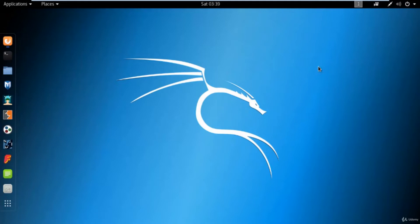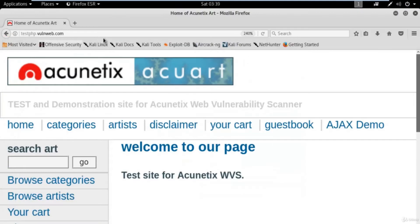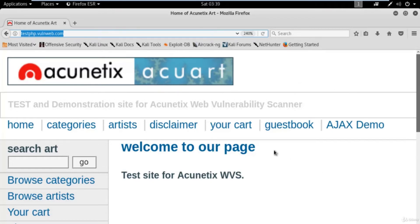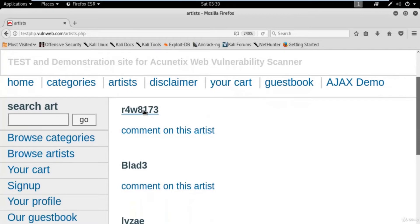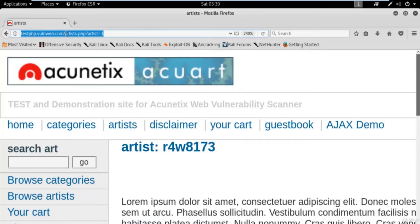To do that, we already have our sample website which is testphp.vulnweb.com, and we will try to attack on this website. First of all we need a simple link. To get a link, click on 'Artists', then click on the first link. You get a link automatically: testphp.vulnweb.com/artists.php?artist=1. This is the link I'm going to use to attack on this website and get the username and password available in the back-end database.